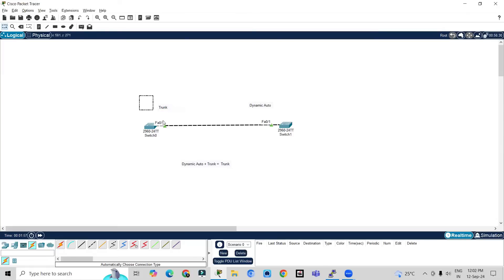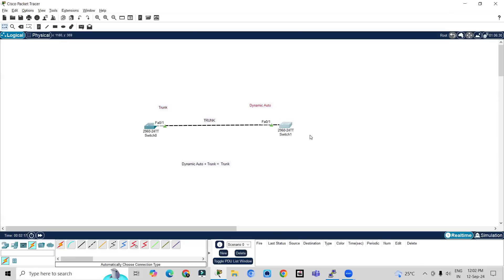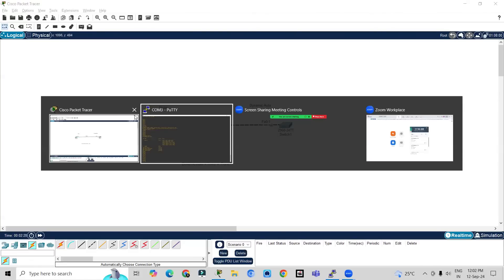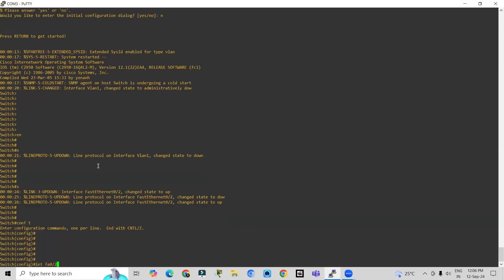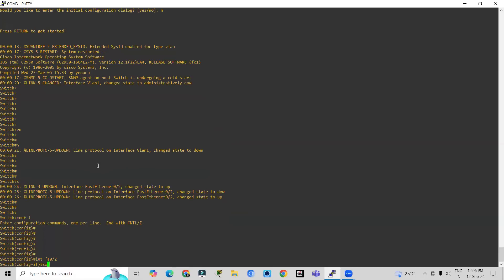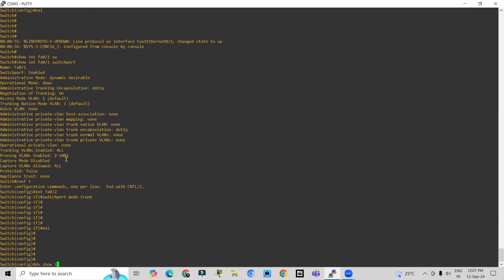I am going to change the mode to trunk on one side. Whenever I change the mode to trunk, the combination will automatically make the link become trunk. So by configuring one side, the other side will automatically become trunk. Let's go to global configuration mode, select interface fa0/2 — we have connected both switches on interface fa0/2 — and enter the command 'switchport mode trunk'.